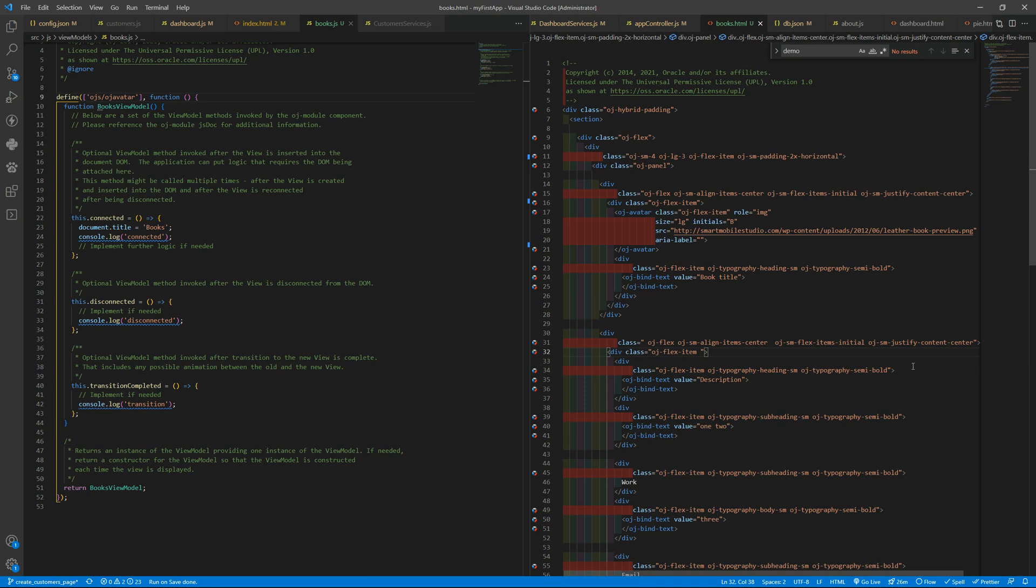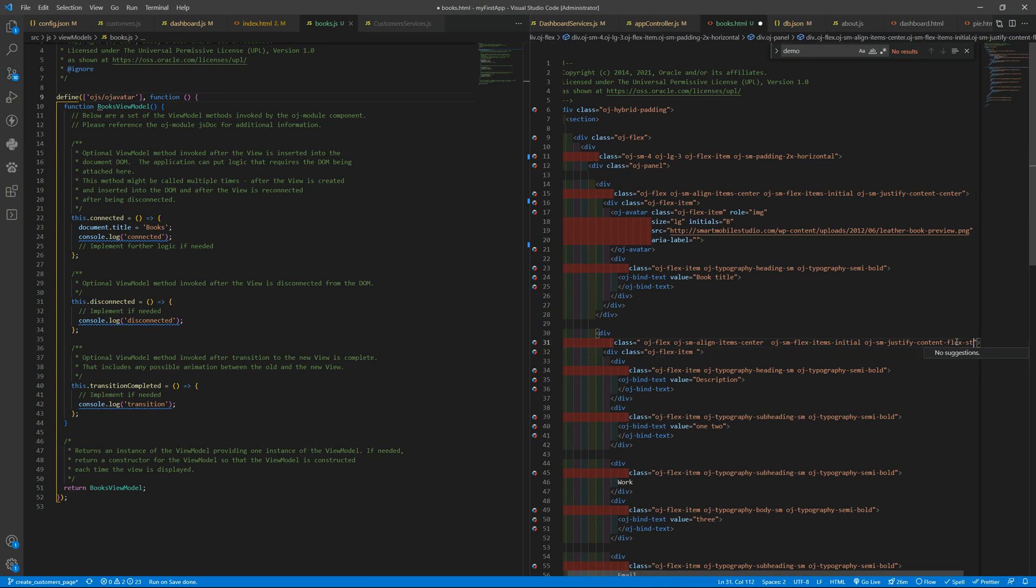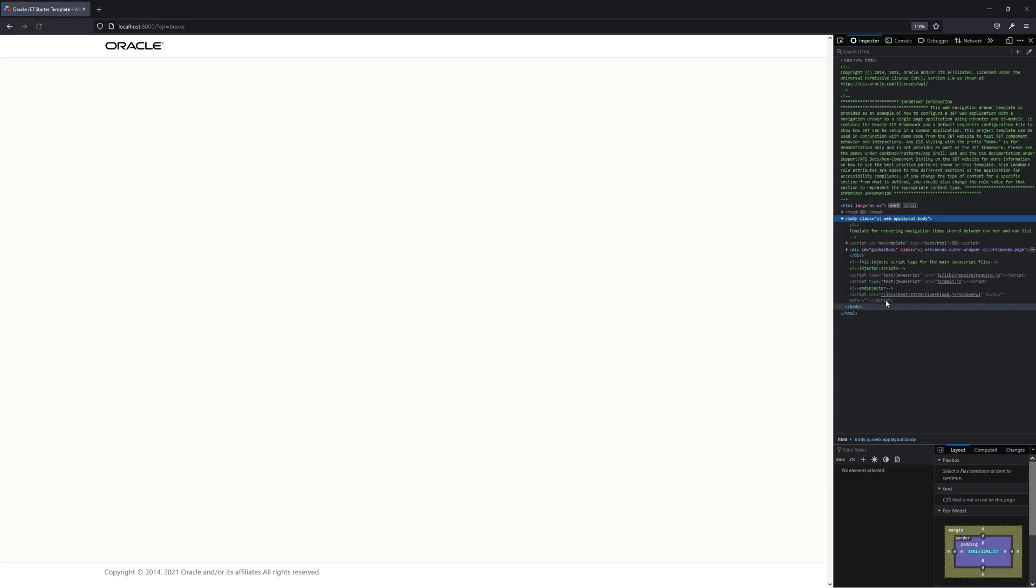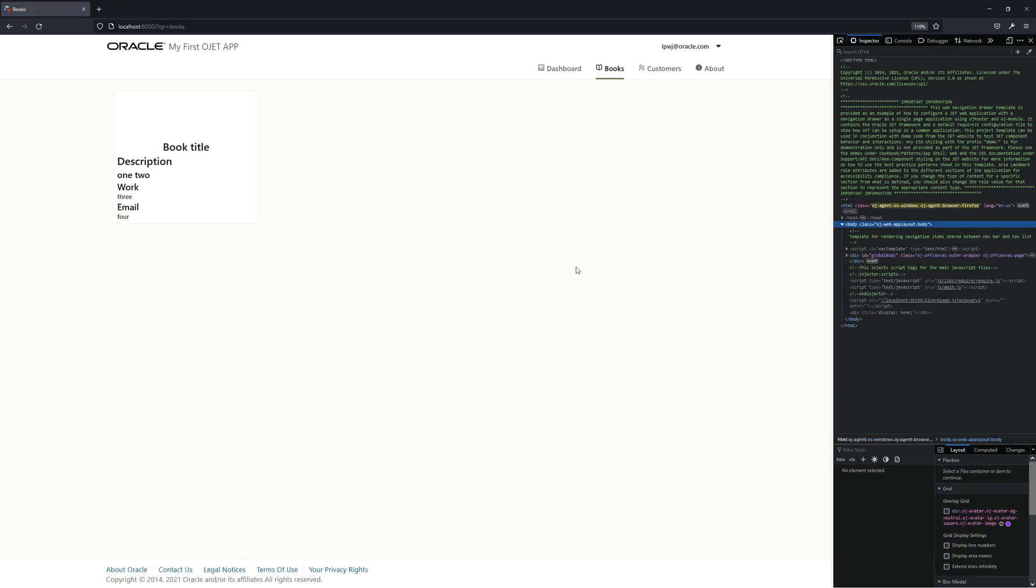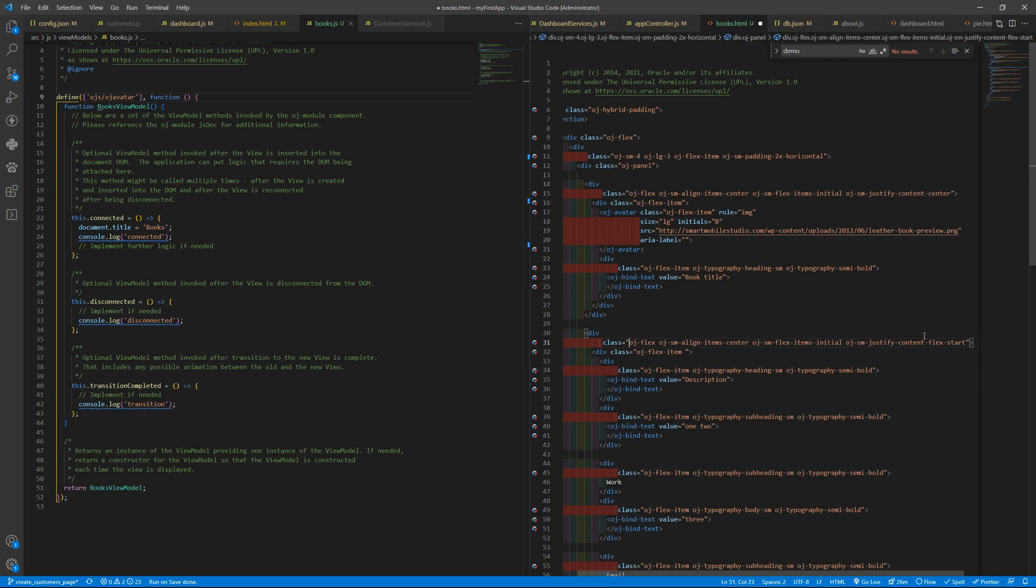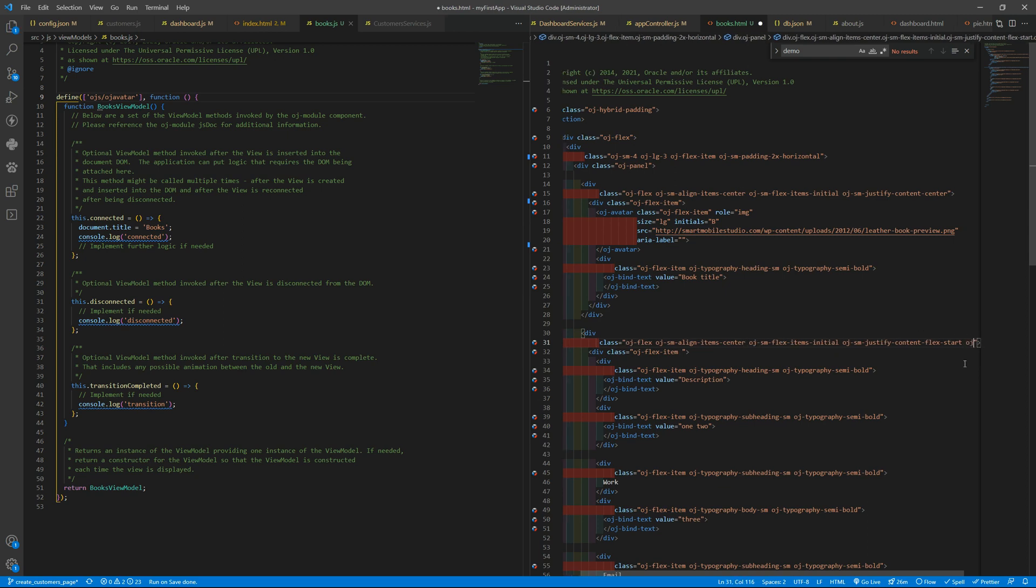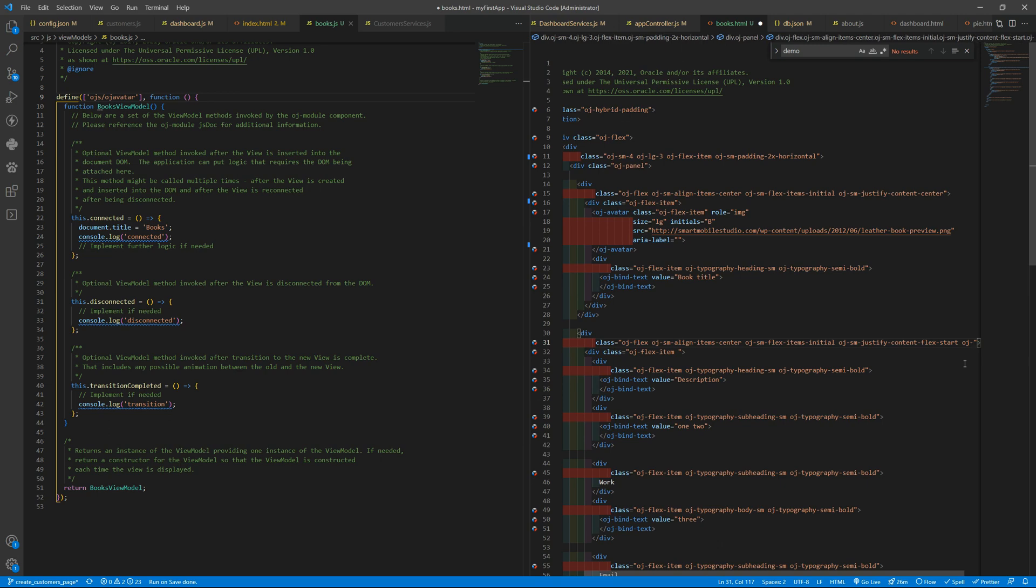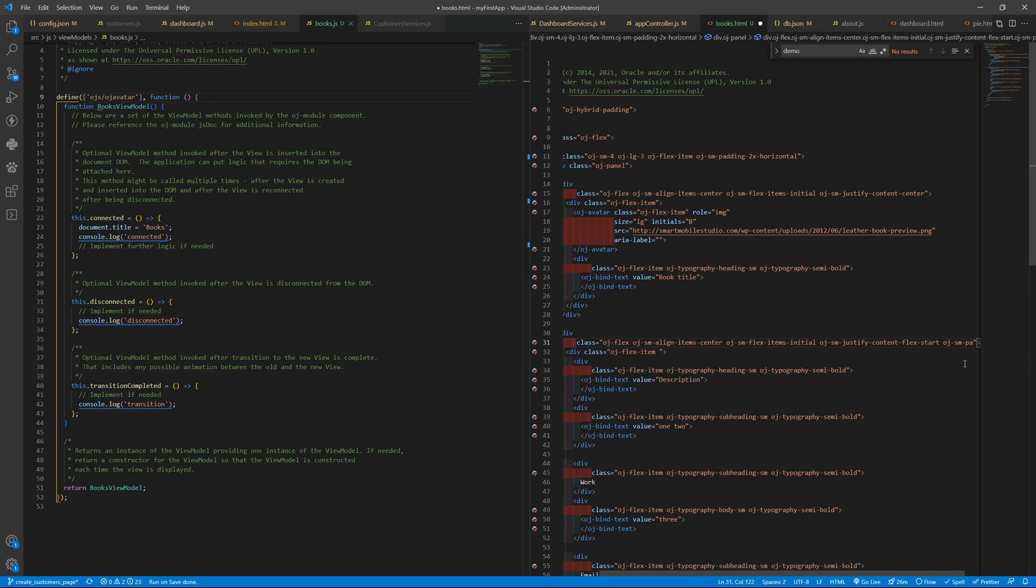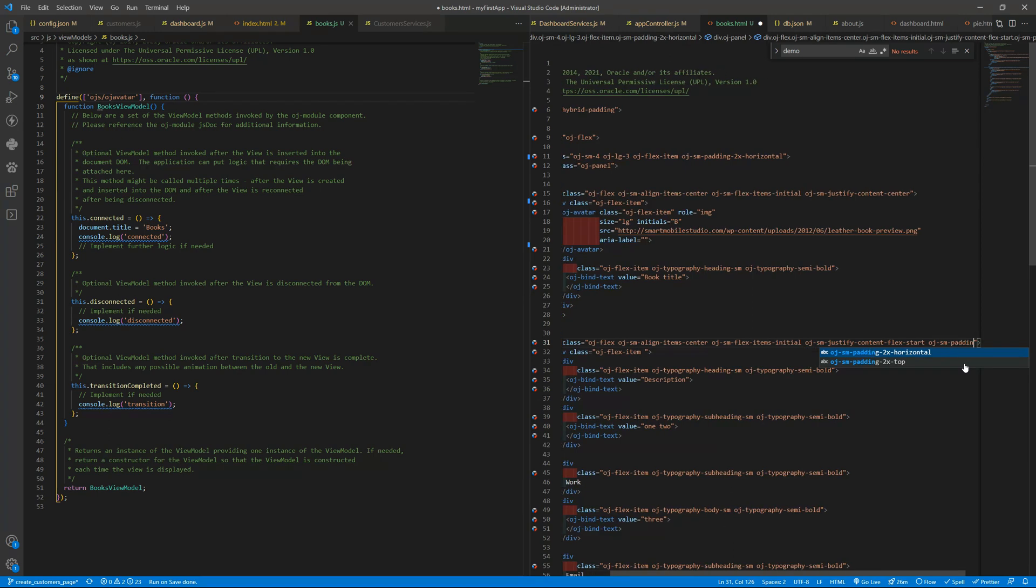okay one is there and we also want to have some spacing using oj